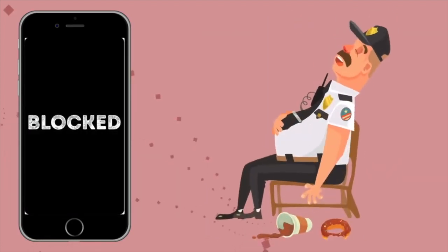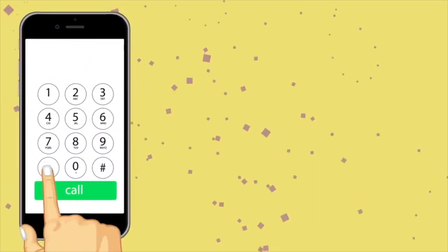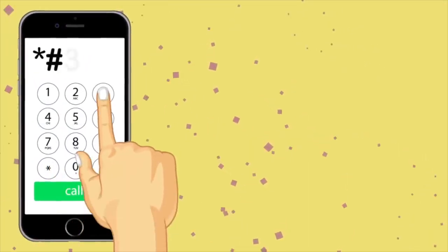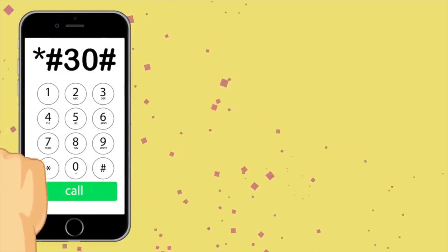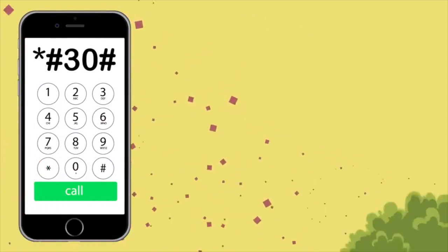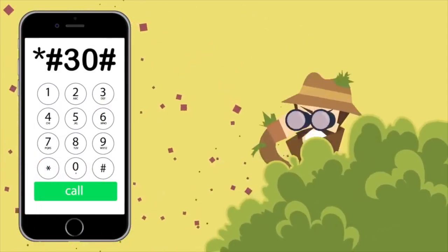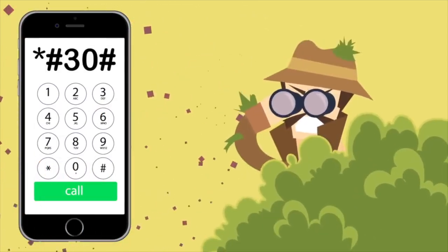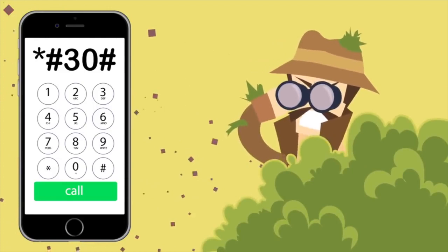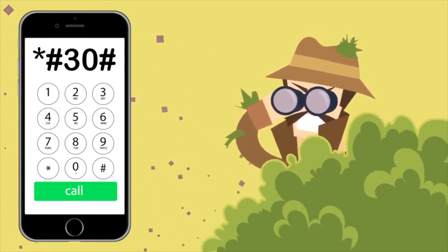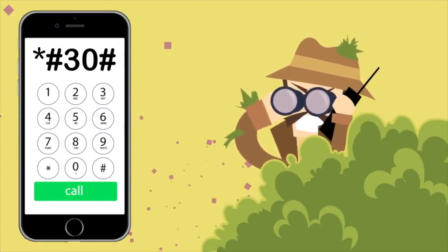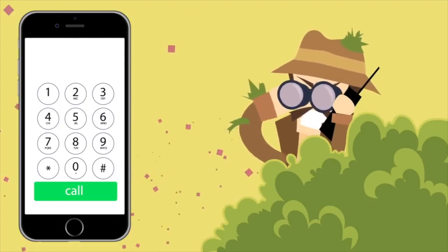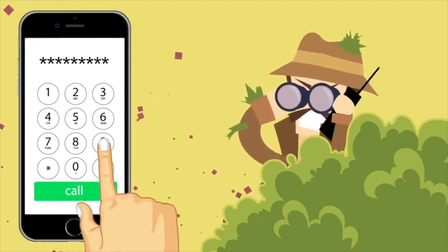The police often use this code to track your phone. Number two: identification number. Star hash three zero hash will help you turn your identification number on or off. So if you want to hide your identity and go invisible for a while, this is the way to go about it.